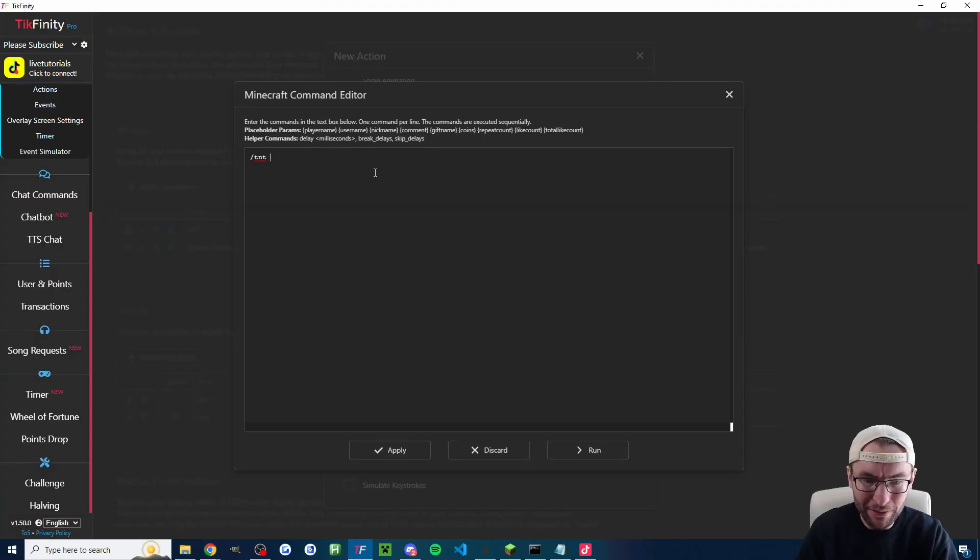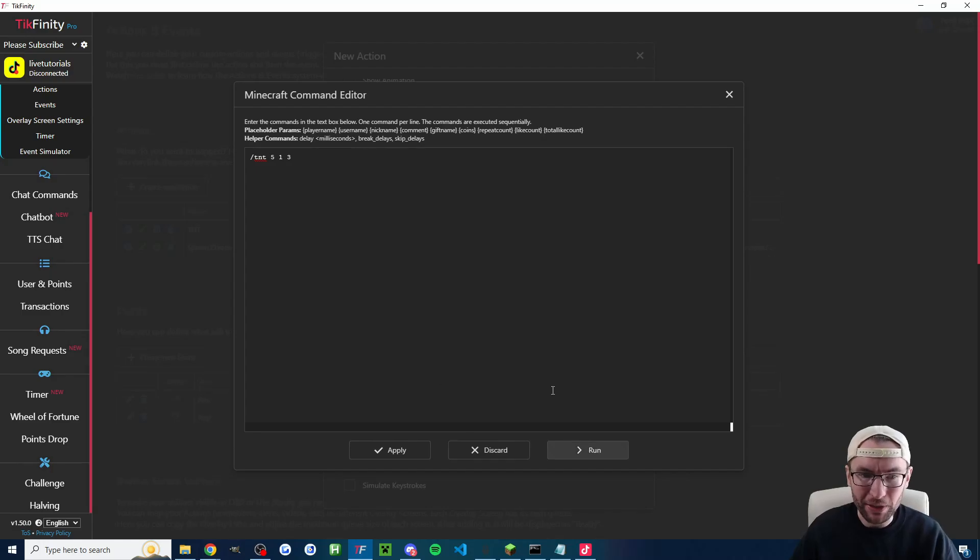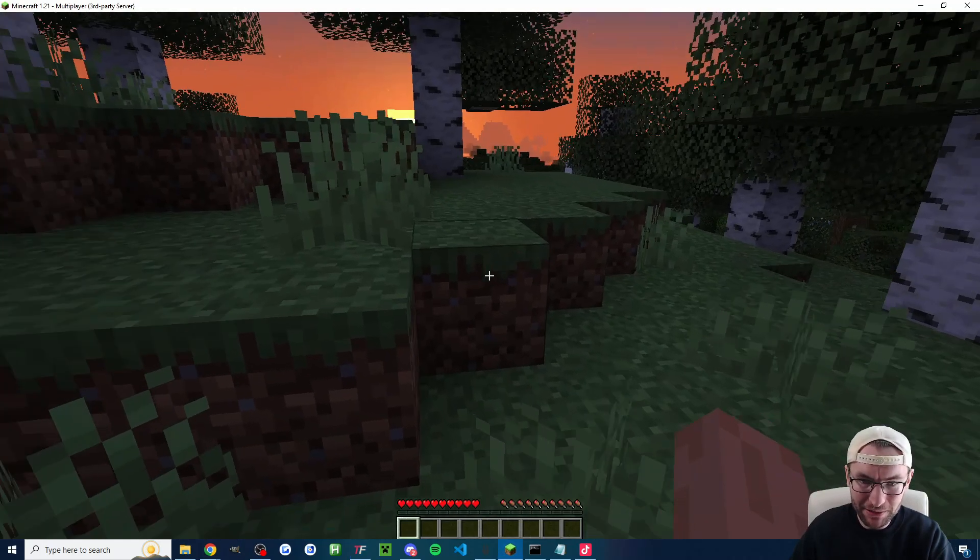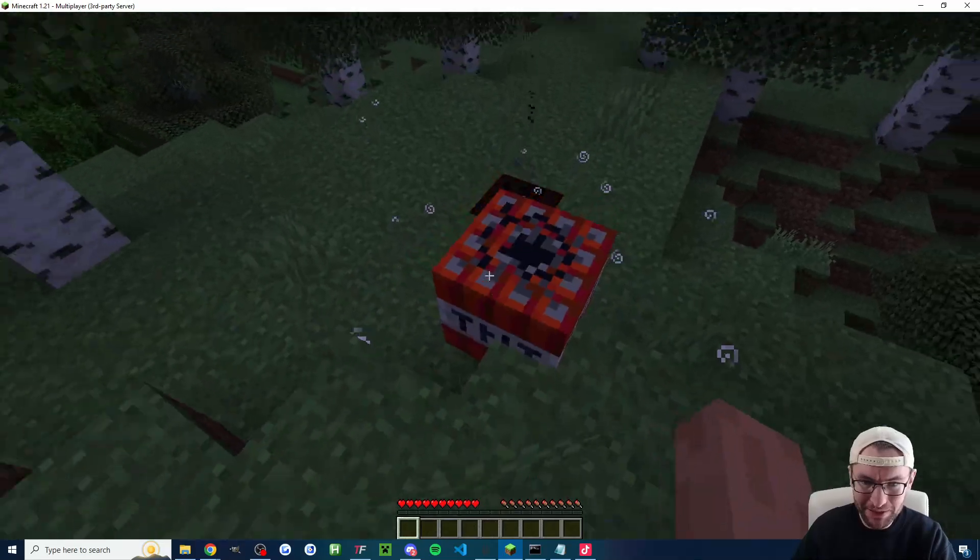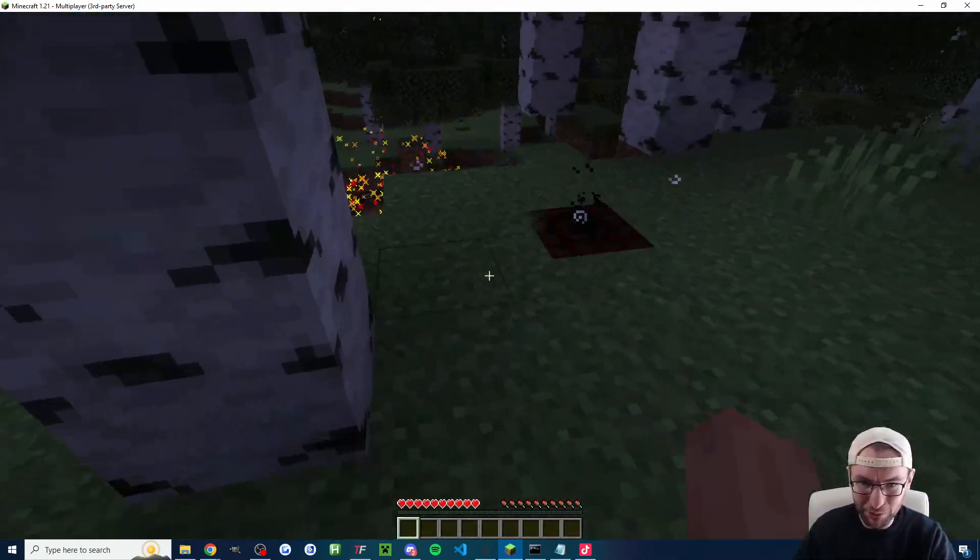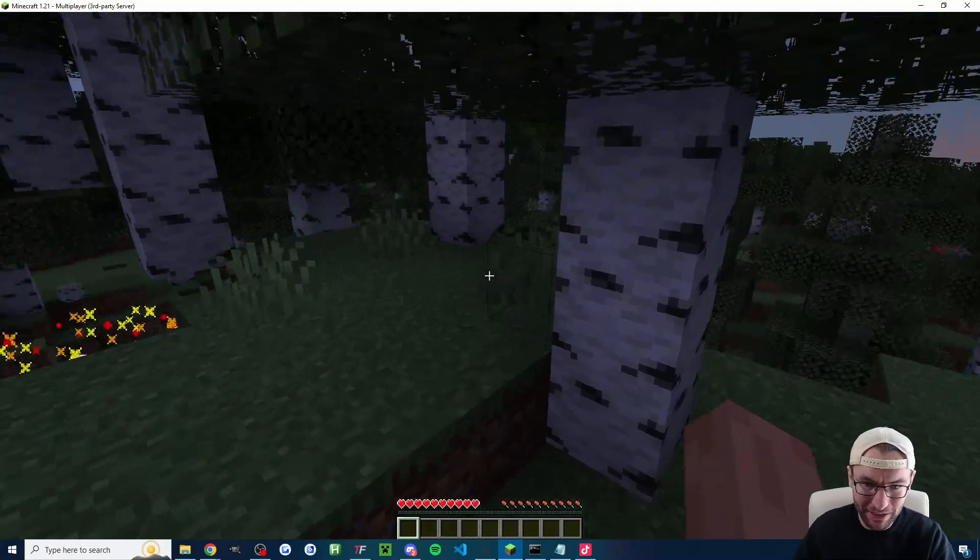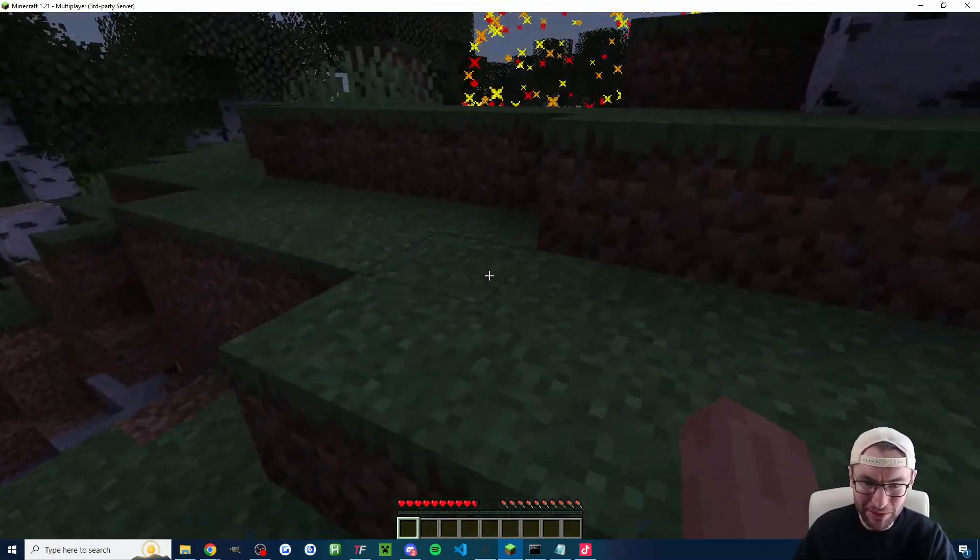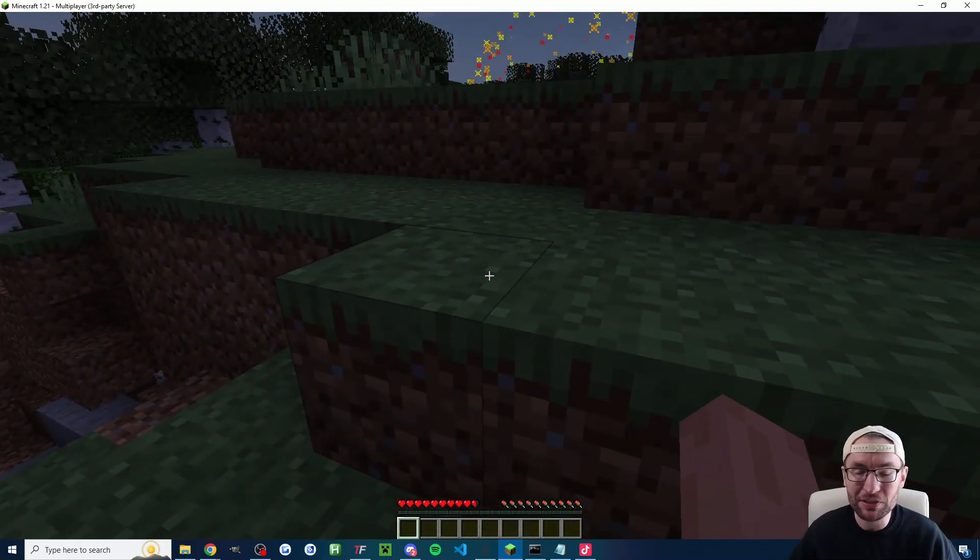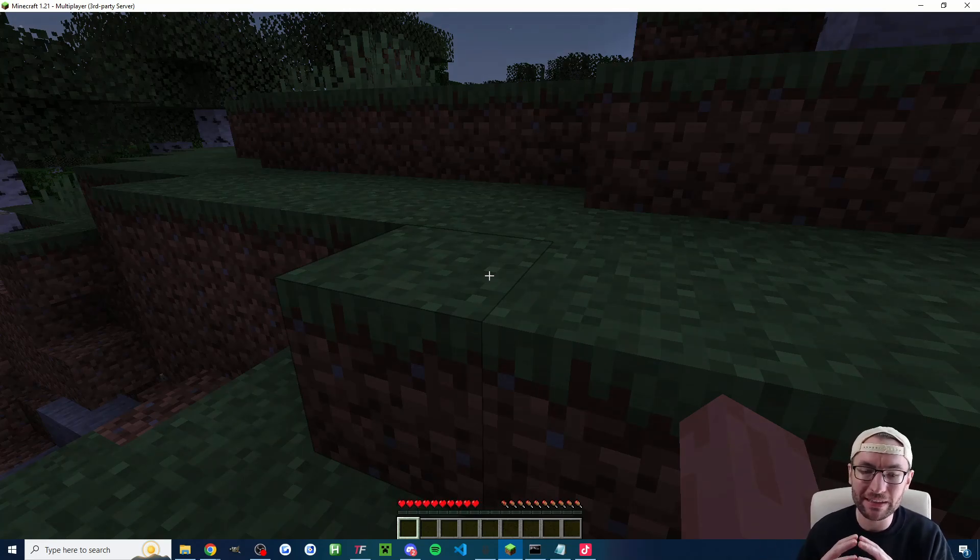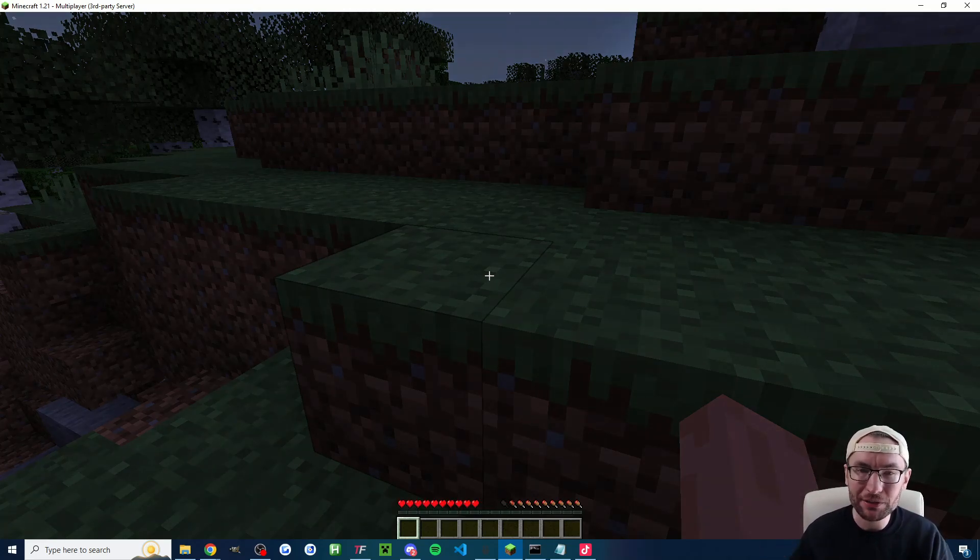So if we type that here 5, 1, 3. So in Tickfinity here if I press run to test it and then go back to my game you can see there's TNTs spawning every second and I've got to run away from them to stay alive. Sometimes they'll spawn a little bit into the ground but you can see that works just fine. So that's why we installed the delayed TNT plugin. It's more easy to spawn TNT.